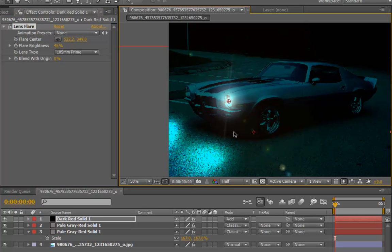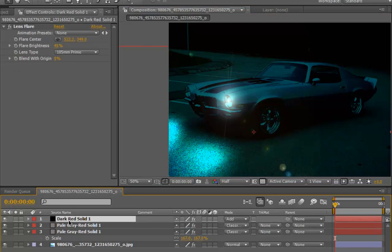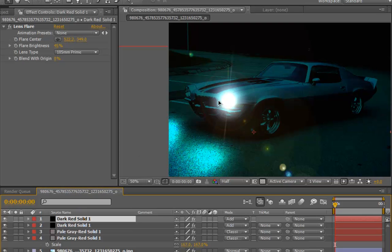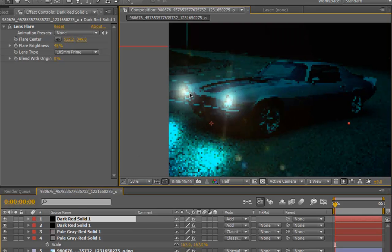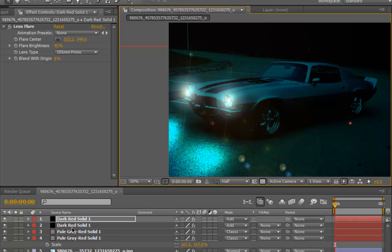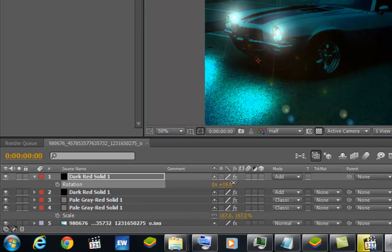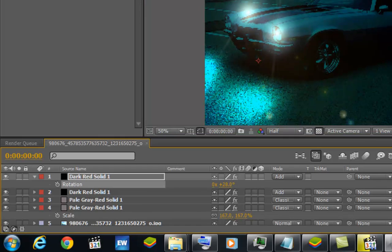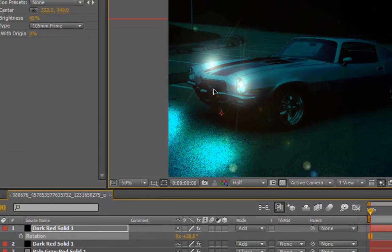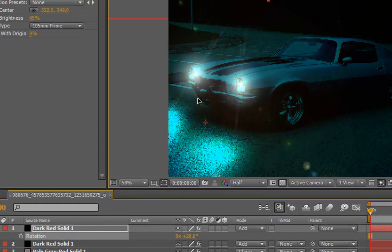Next thing we are going to do is the same thing we did with the spotlight. We are going to need one for the other light, so we are going to duplicate it - Control D - and then drag it to the other light. So you see both reflections coming in the same line, so we are going to rotate it a little bit. Hit R and then play with the rotation to make it look a little random, not so neat.